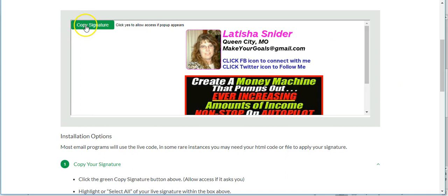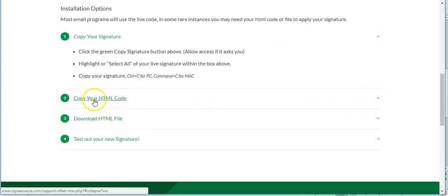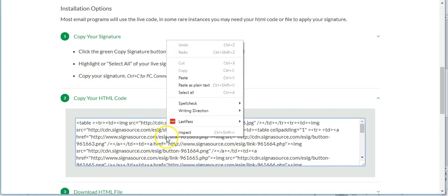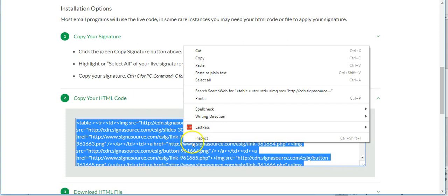Go down to the number two option, which is 'Copy Your HTML Code.' Click on that, click anywhere in that box, select all, and then click Copy.